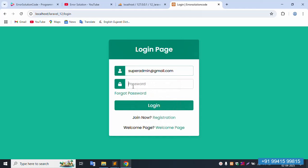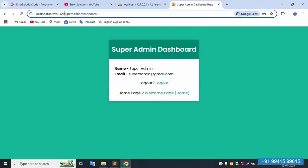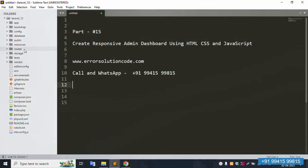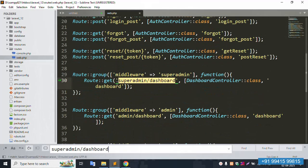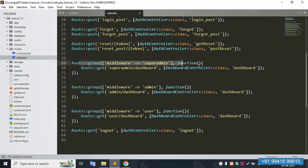Super admin login — same name is login, super admin. Password is 1-2-3-4-5-6. Click this login button, and the login is successful.